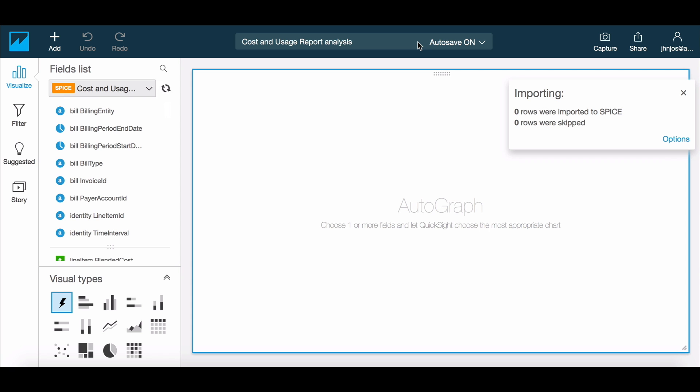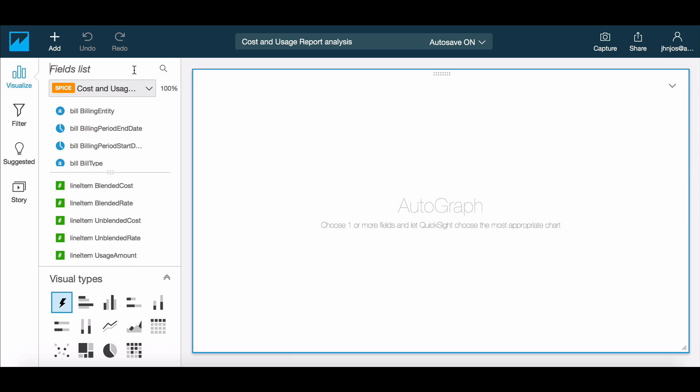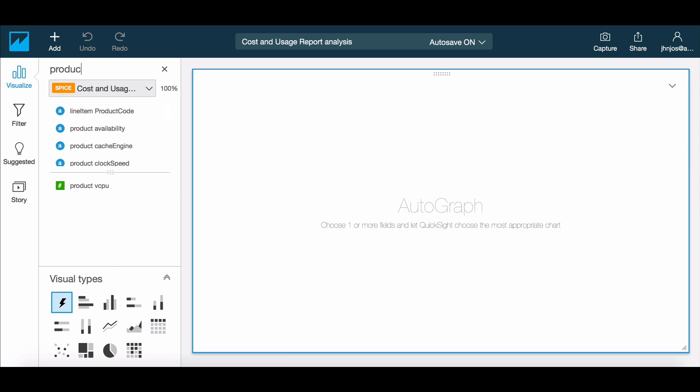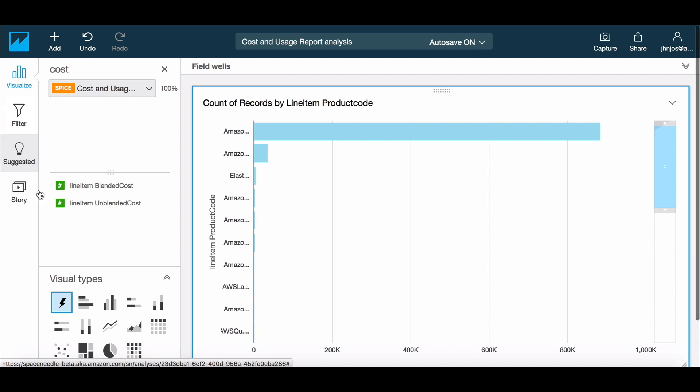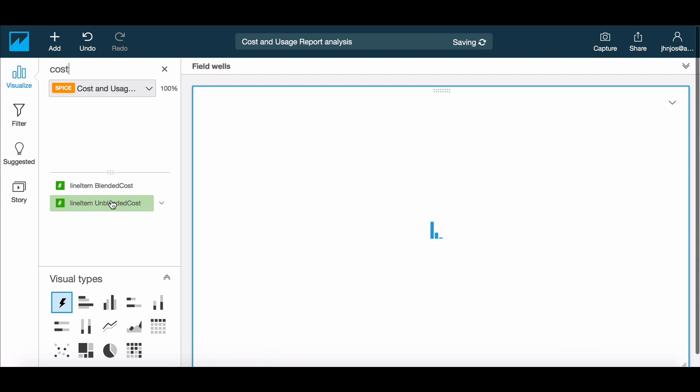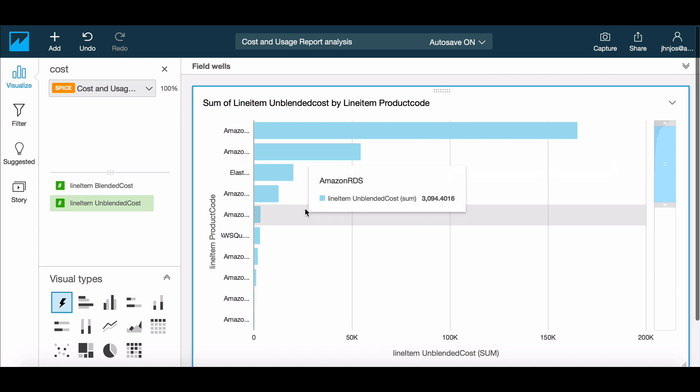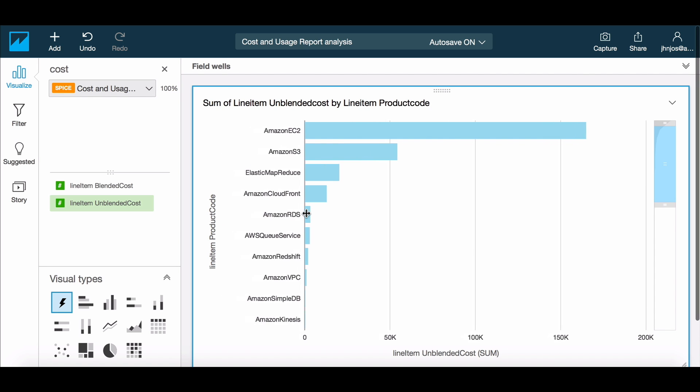First, let's analyze the use of AWS products in our account. We click on the product code and the unblended cost fields and let Autograph do its magic. Autograph creates a bar graph, being the best representation of this data.